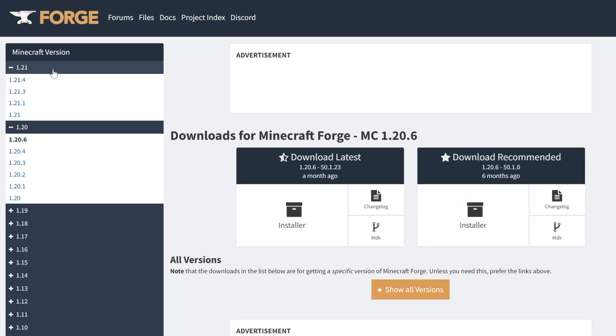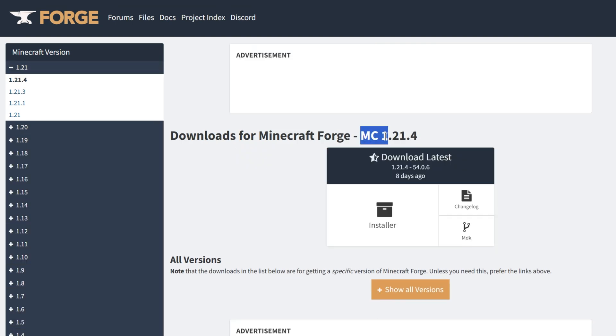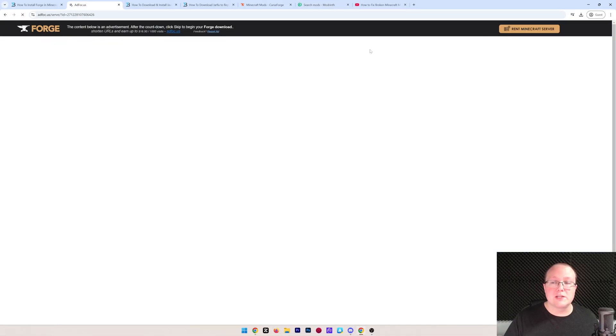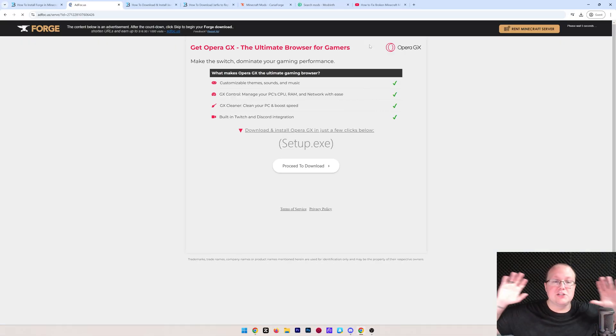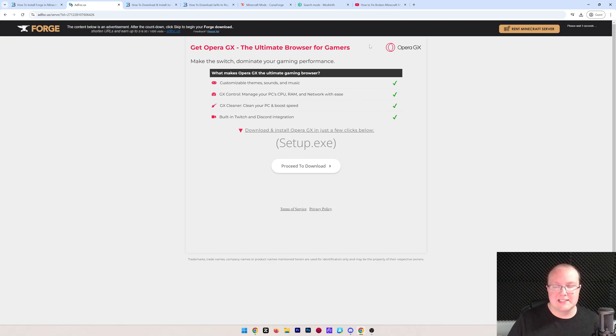Once you're here on the left-hand side, click on 1.21 and then select 1.21.4. Once you see MC 1.21.4 here, come under download latest and click on installer. That will then take you off to AdFocus where stop! Don't click anything on this page. Just put your hands in the air and wait about 10 seconds.